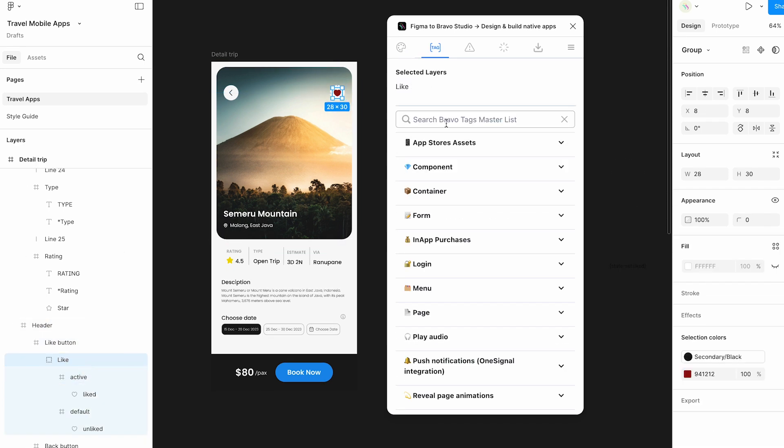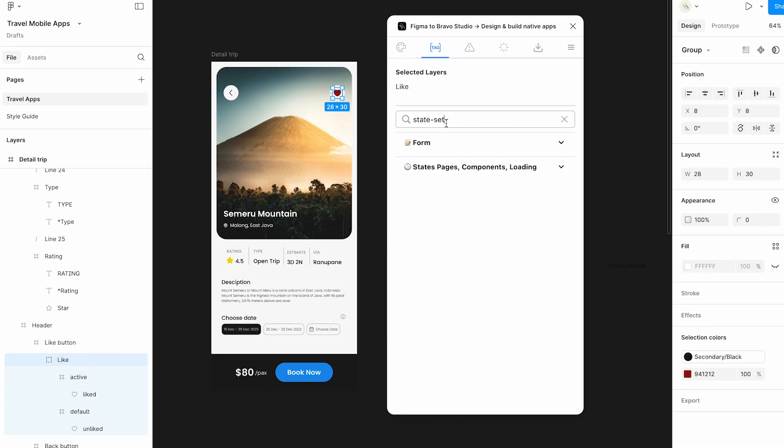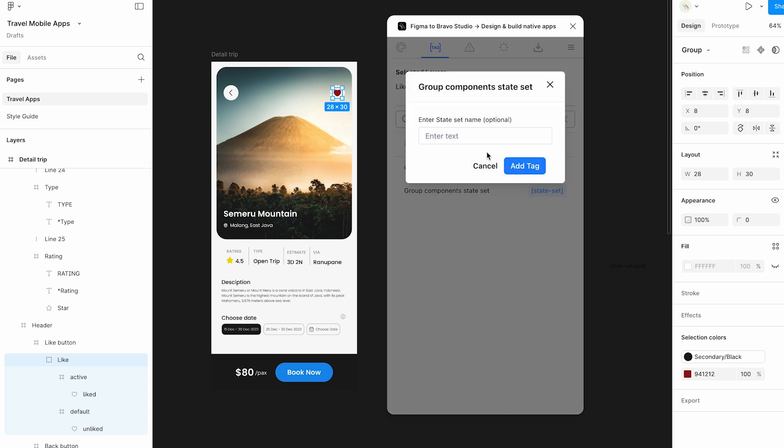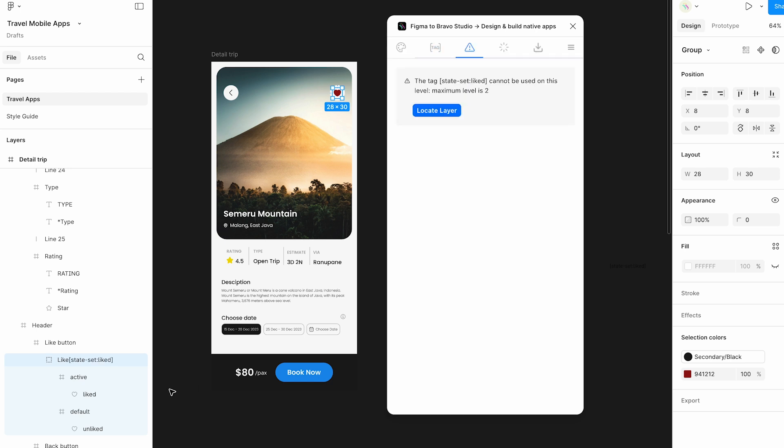With our Figma plugin, you will also have access to our entire Bravo tags list, which you can add directly to your design file.